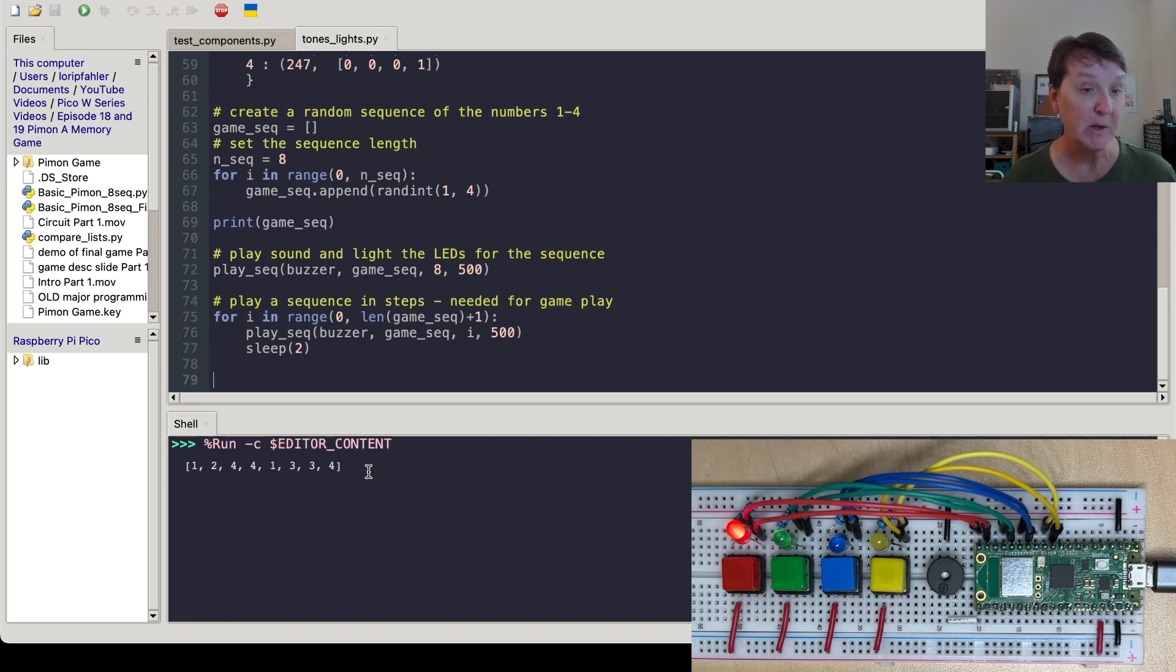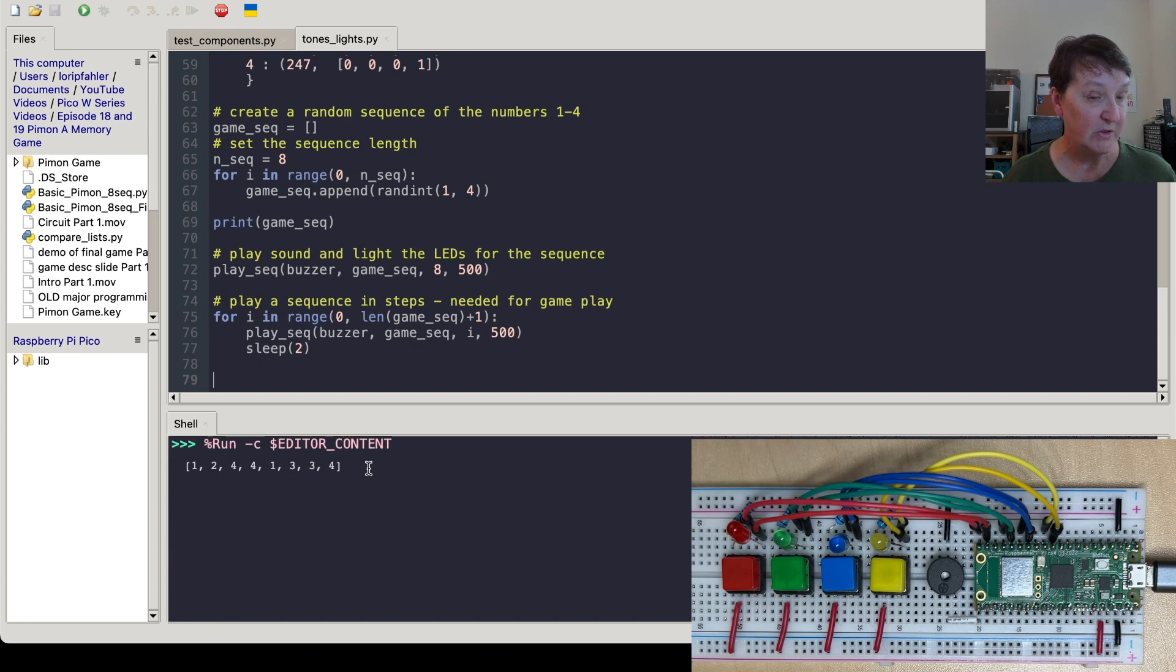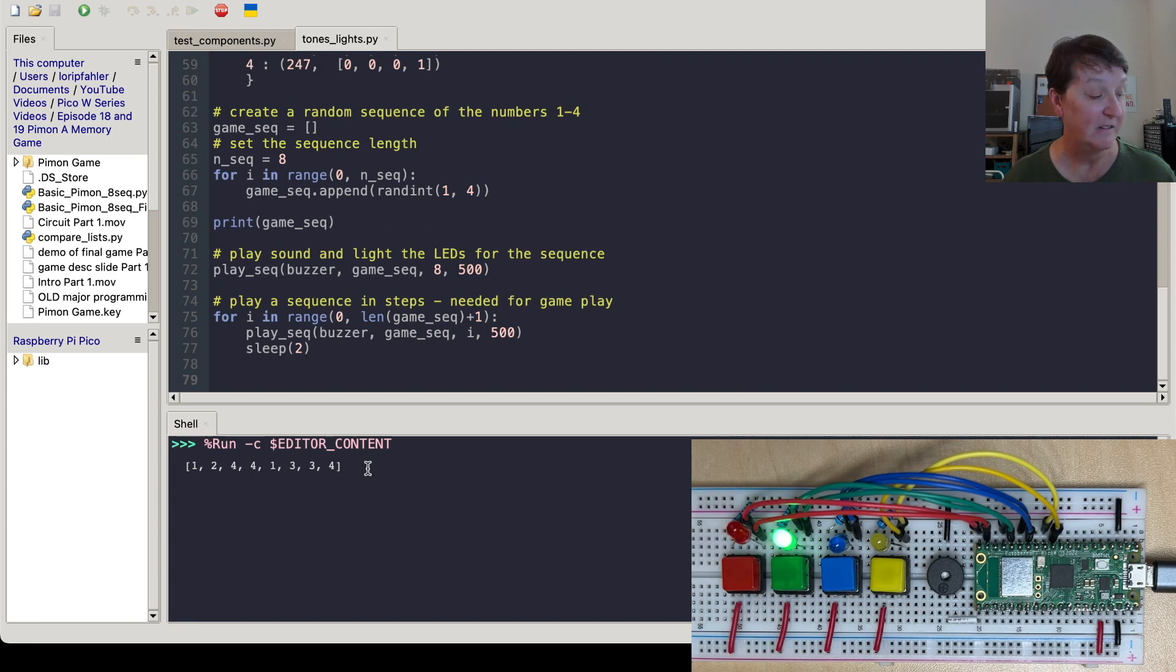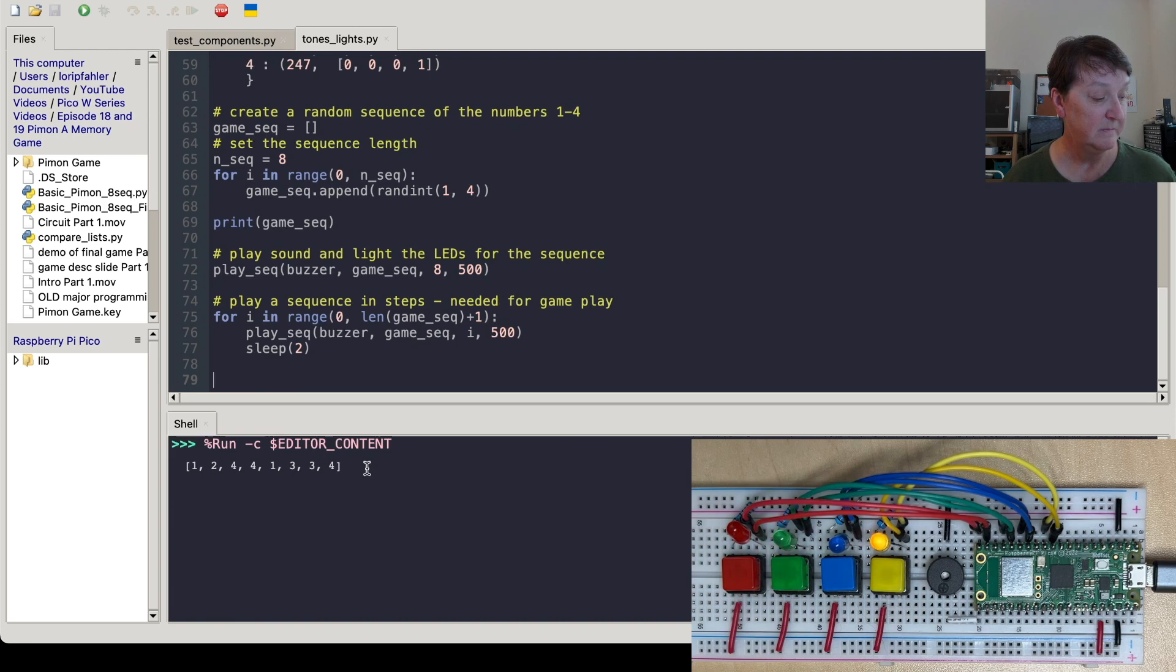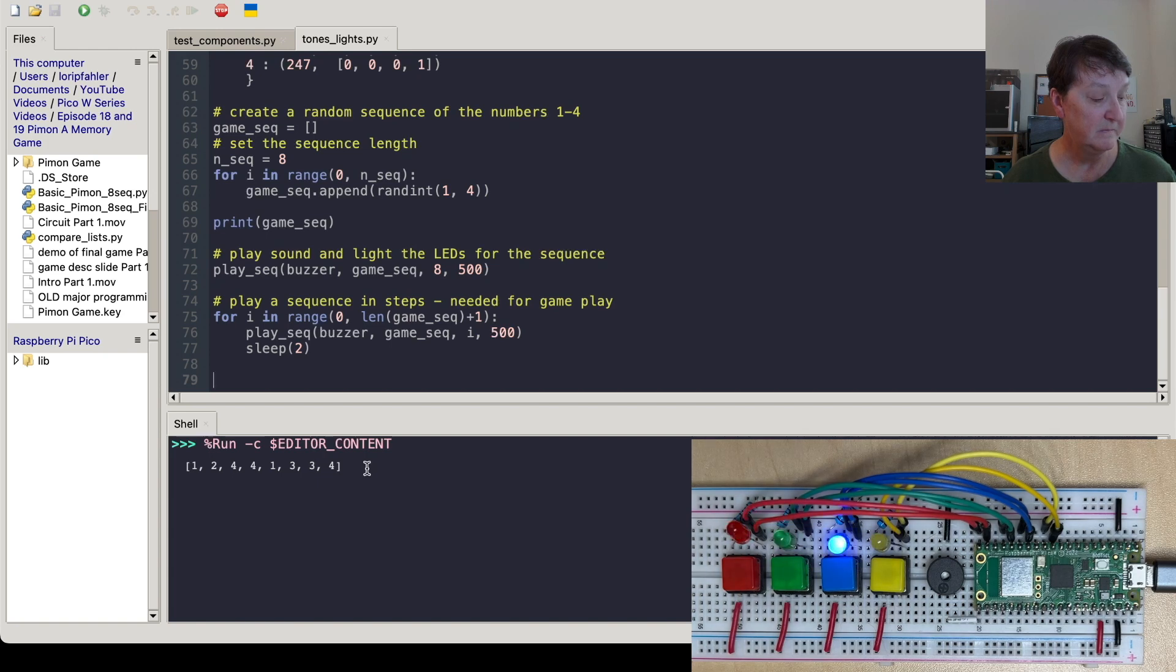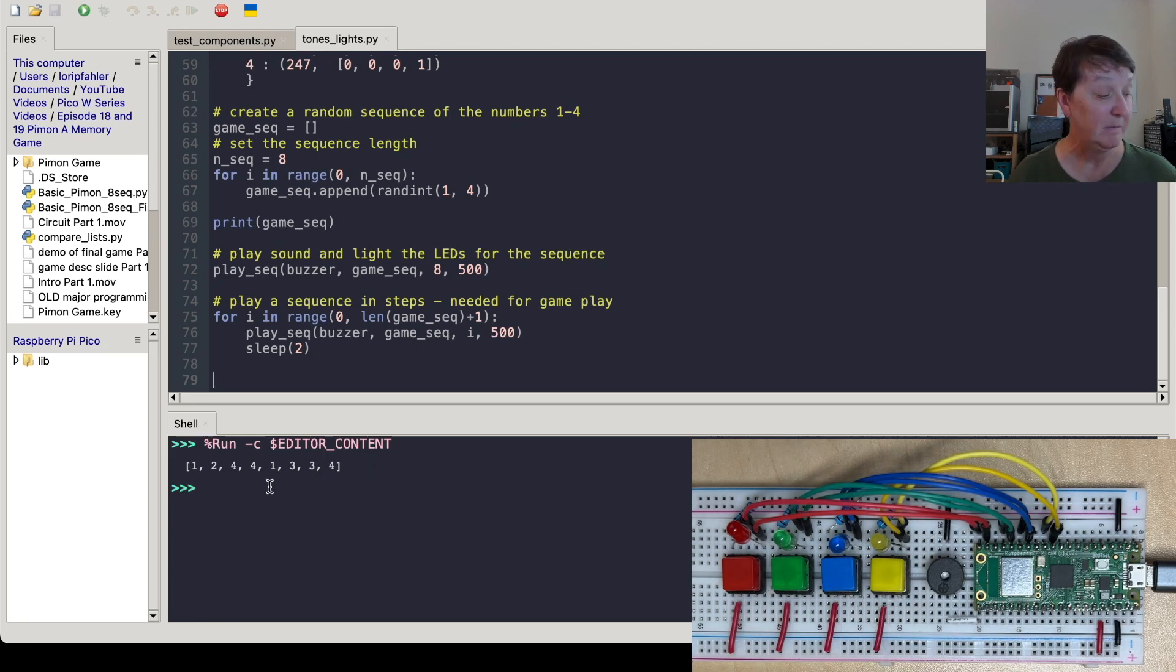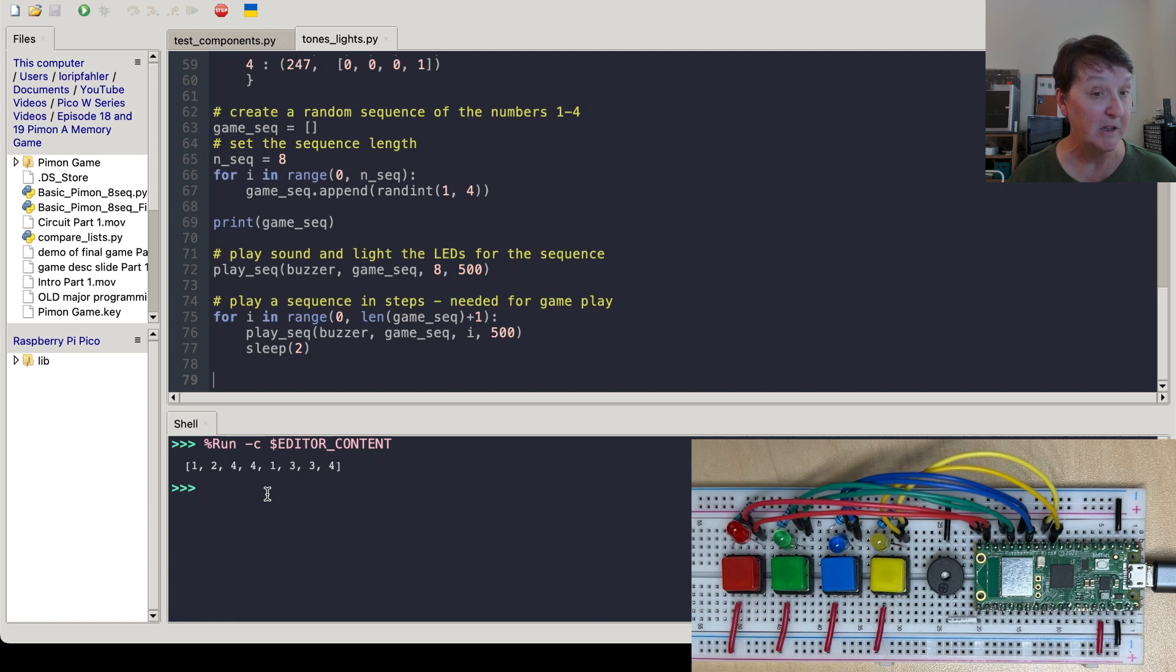So there you go. You can see the sequence. Now it's the first one. First and second. And this is really a key concept that we'll need to make the game work. One more. And if you follow it along, you can see it played the sequence that it randomly generated.